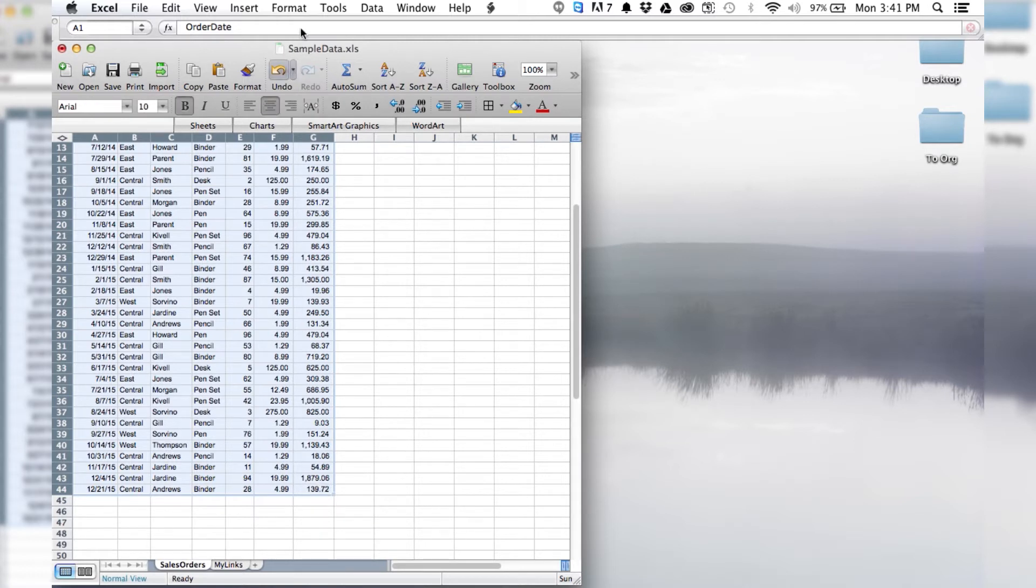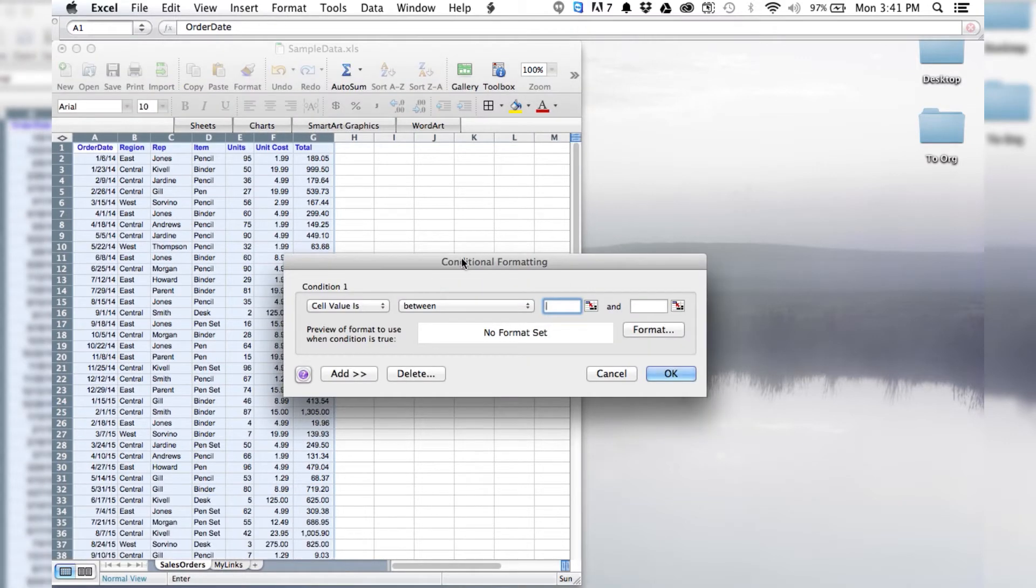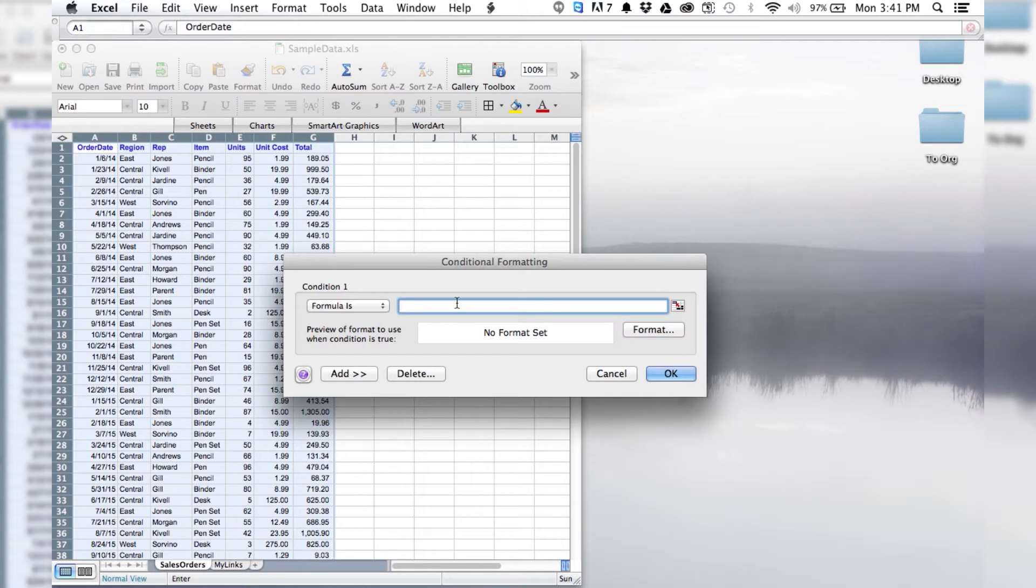Then we're going to go up to the format toolbar and click on conditional formatting. This will bring up a text box. Where it says cell value is, we want to click on that and change it to formula is, because we are going to be entering a formula.